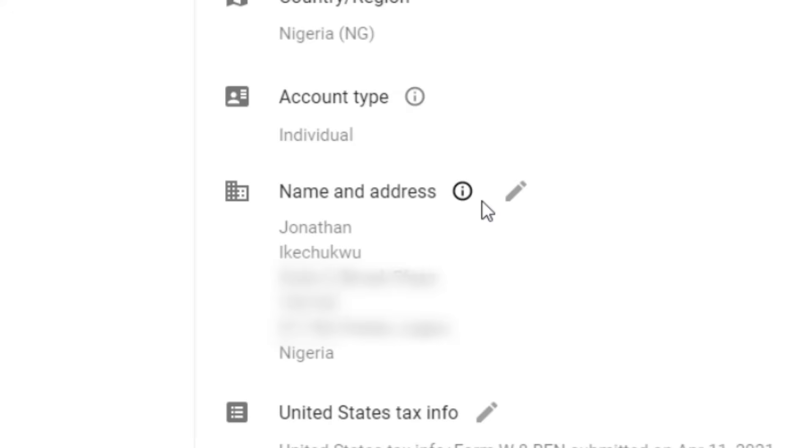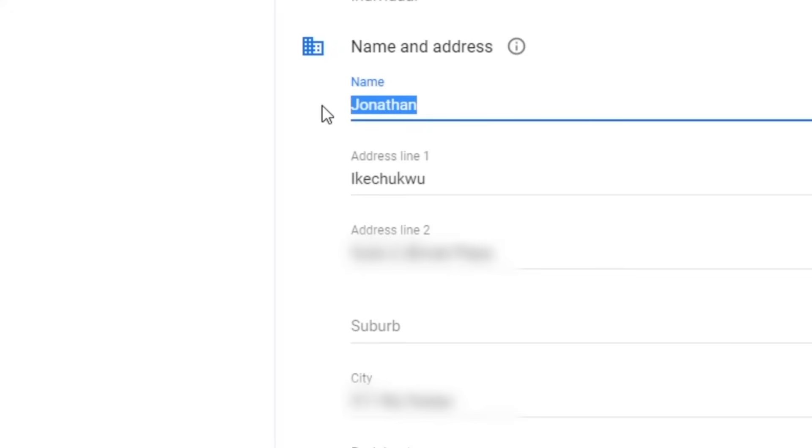Whatever ID card or document you use for your manual verification should have these details on them. If not, your submission will be rejected by Google, unless you back it up with a bank statement, telephone bill, or rent receipt that has the payee's information on them. If you don't have any of these documents, you can use someone else's details as the payee's name and address in your AdSense account, but you must make sure that you use their details when creating the AdSense account.